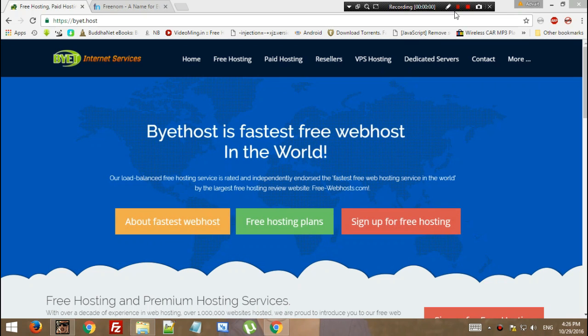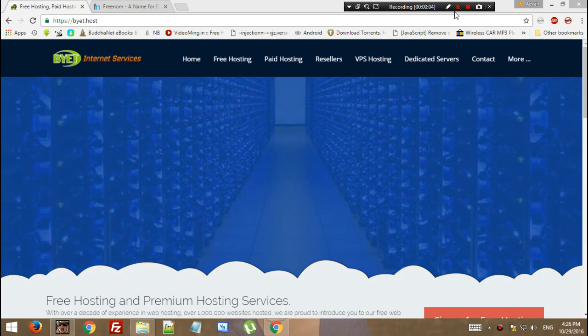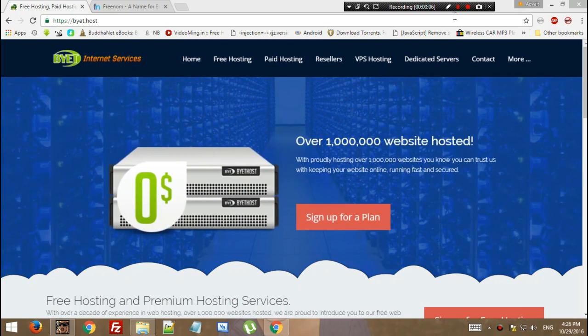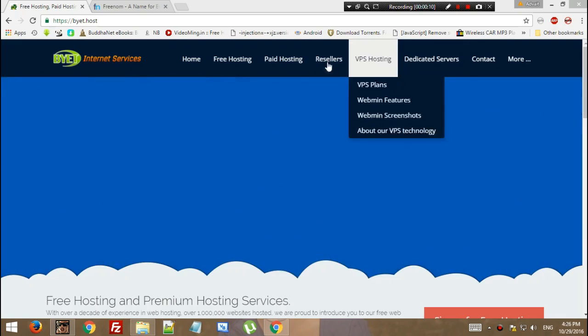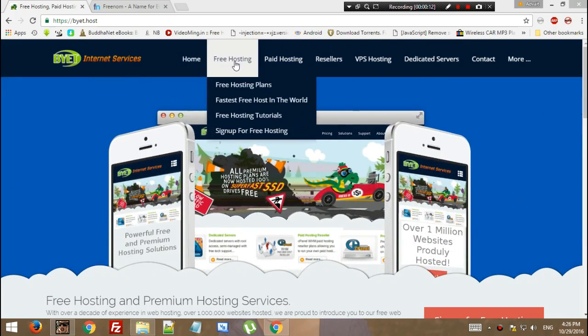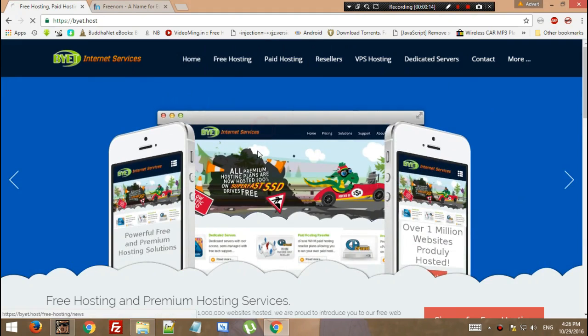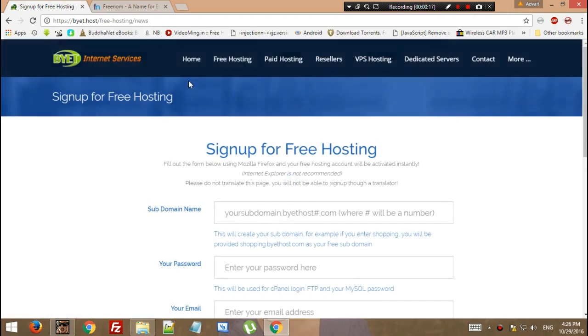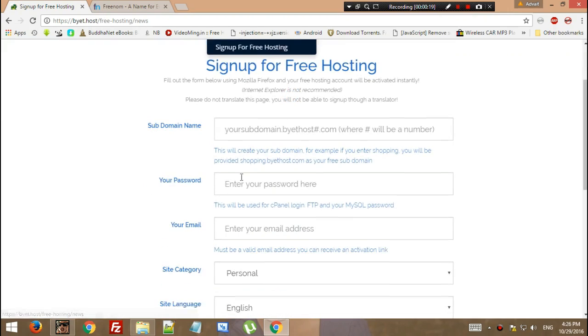Hey there, welcome to Channel Advaita. Today I'm going to answer the biggest question: how to connect a Freenom domain to Bytehost, because many people have messaged me on Facebook about this. You need to register yourself for this hosting service from this tab.